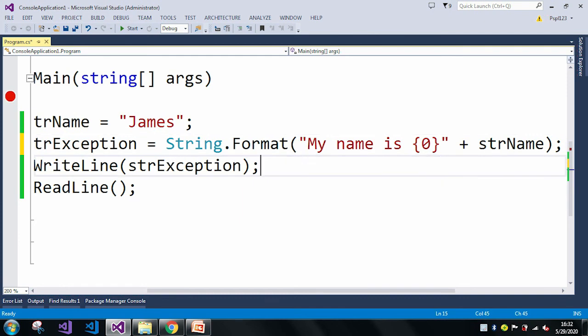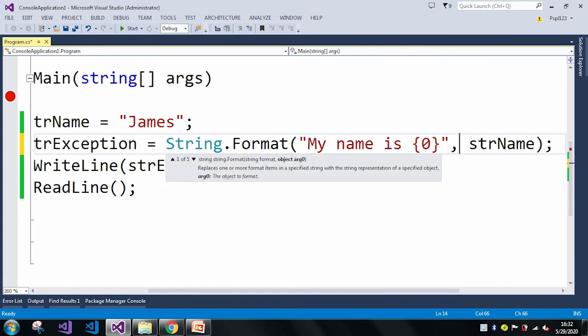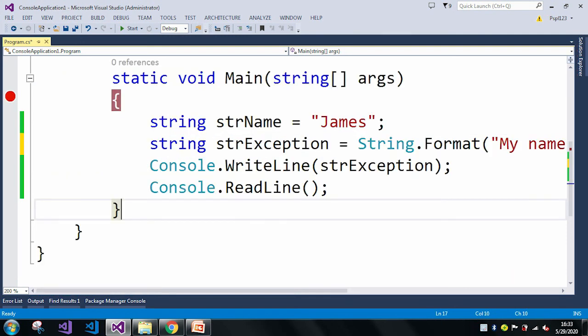To rectify that error, I need to remove this plus and place a comma here. Now you can see the first overloaded method has two parameters, and now I'm passing two parameters. Let me save the application, remove the debugger breakpoint, and just run the application.